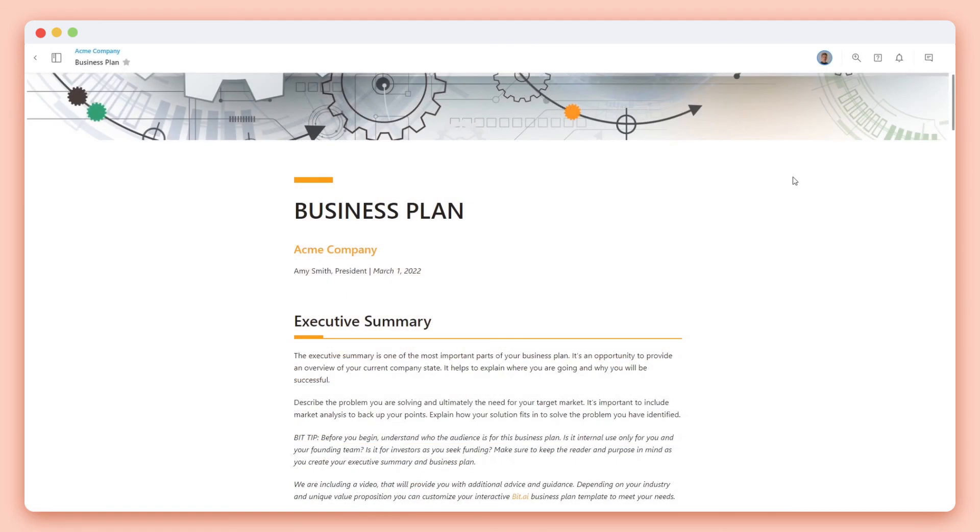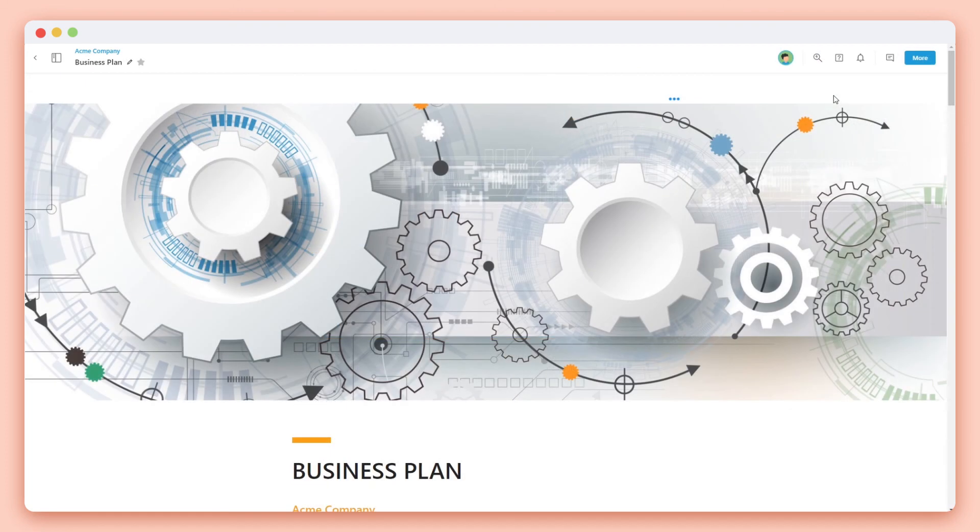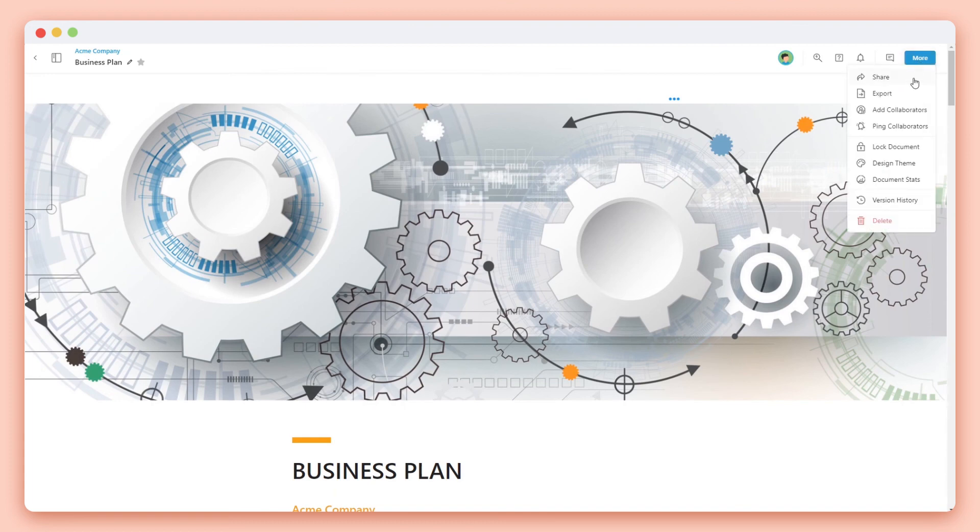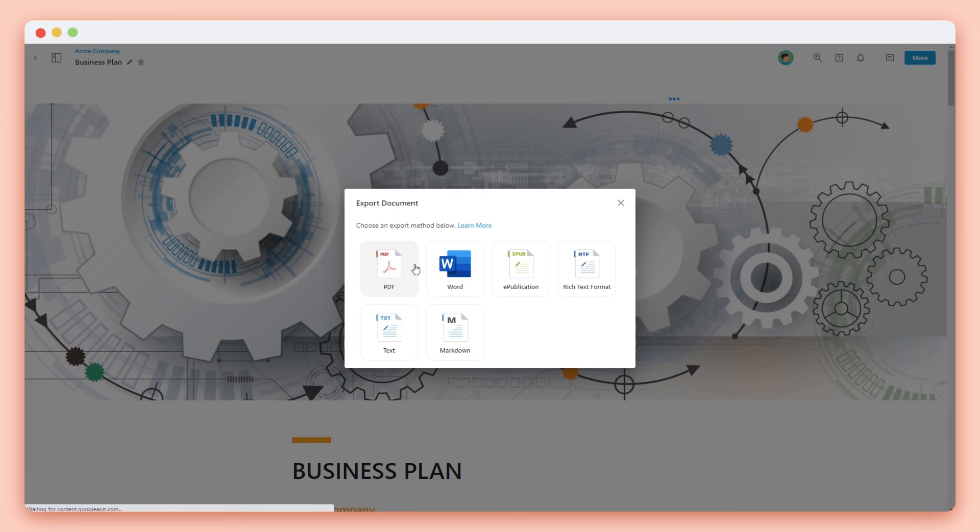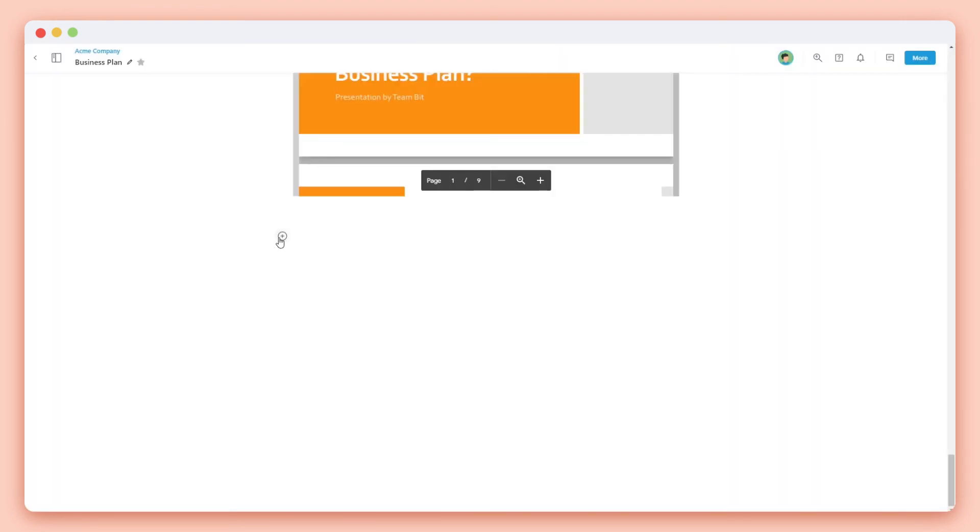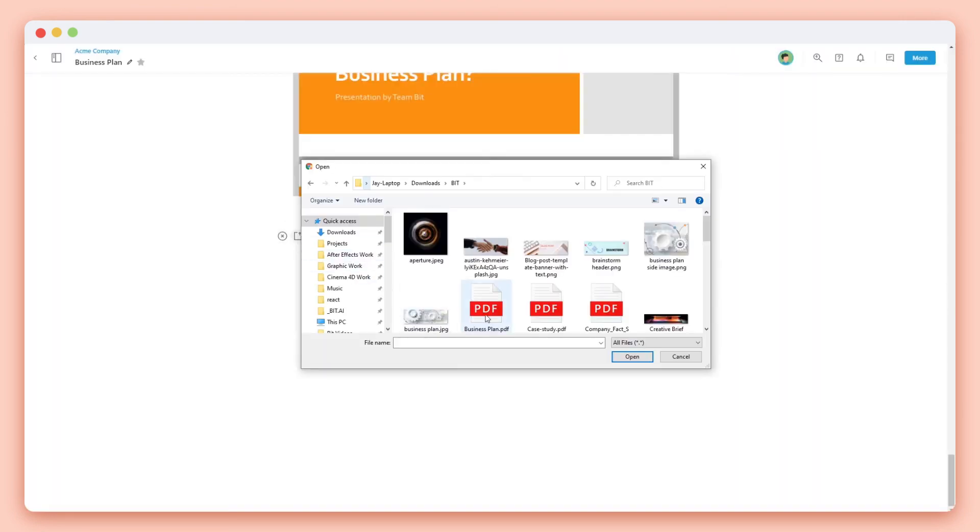You can see that guests don't have access to share or export documents. If that's something that's important to you, we have one quick tip. You can export your document as a PDF and upload a copy at the bottom of your bit document. If your client needs a copy, they can choose to download it.